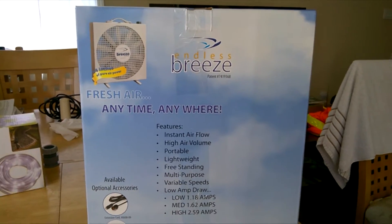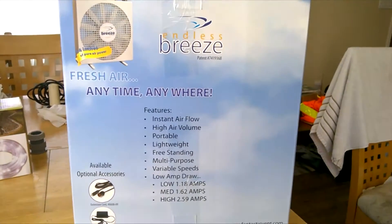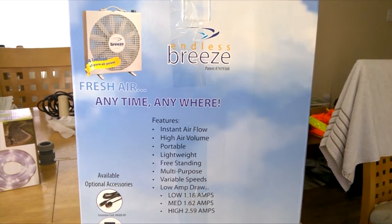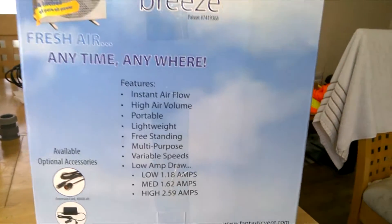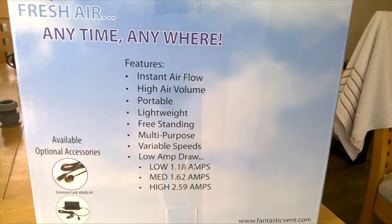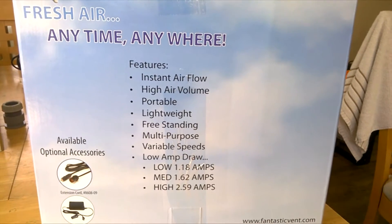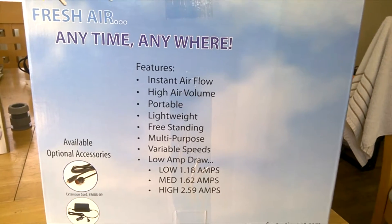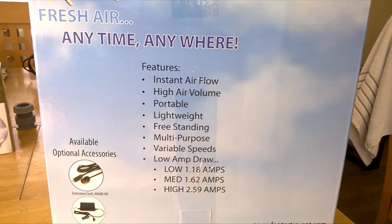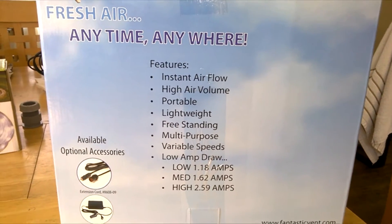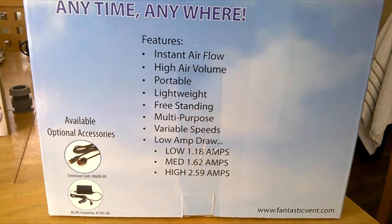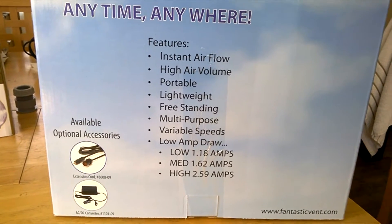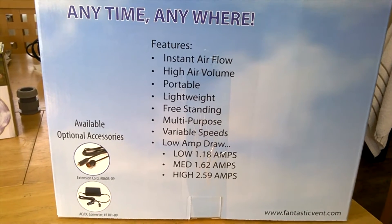You can see on the box it says fresh air anytime anywhere. The features are instant airflow, high air volume, portable, lightweight, freestanding, and it's a multi-purpose variable speed fan with low amp draws. This says 1.1 amps on low speed, medium would be 1.62 amps, and high speed 2.59 amps.